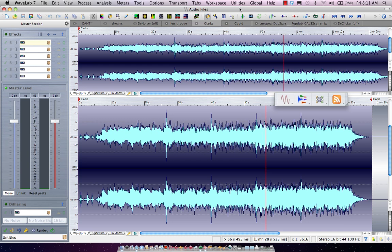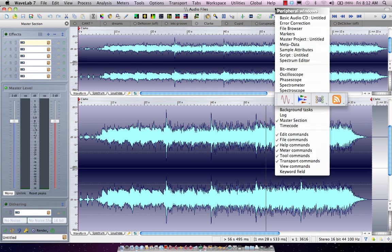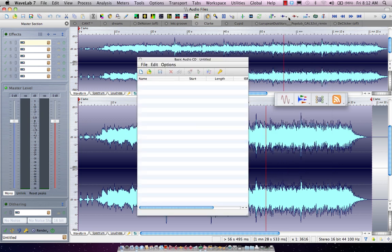So let's take a look at how to do that in WaveLab 7. The easiest way I find is to right-click at the top and open the basic audio CD window.